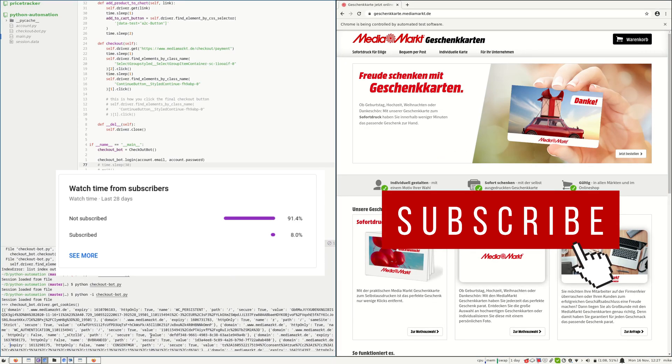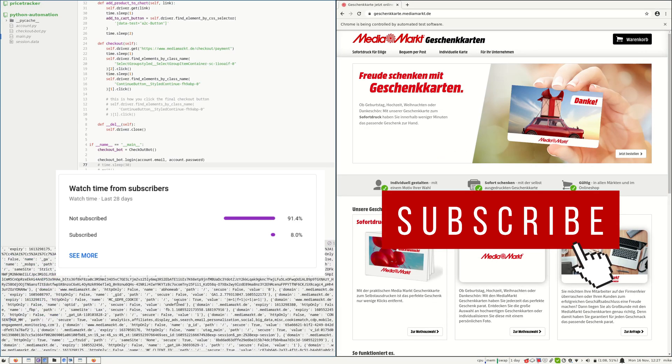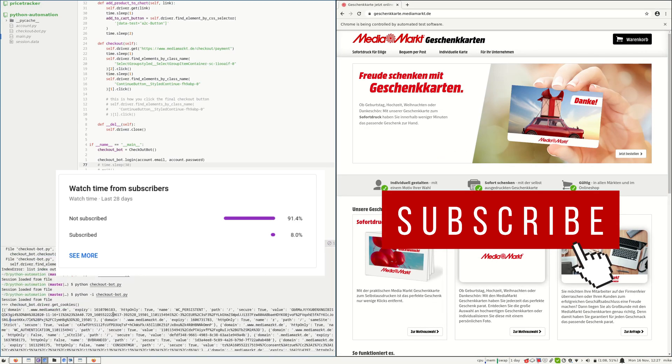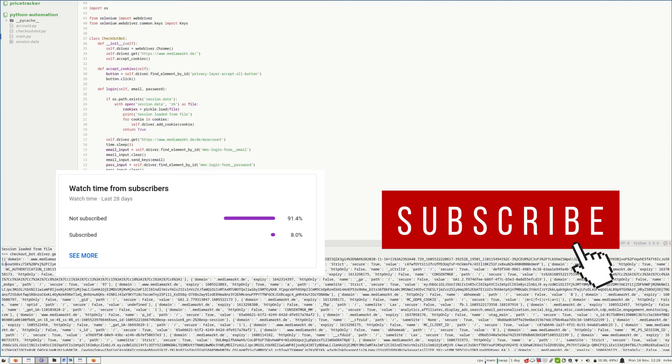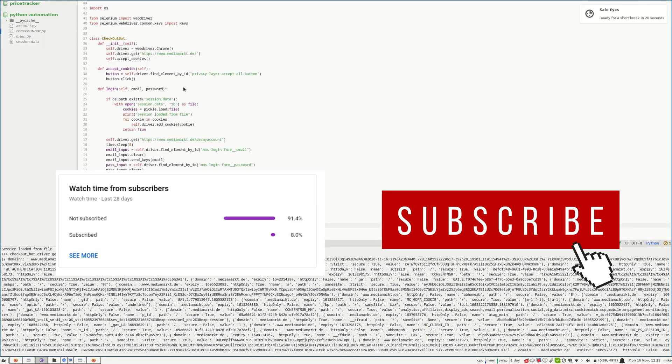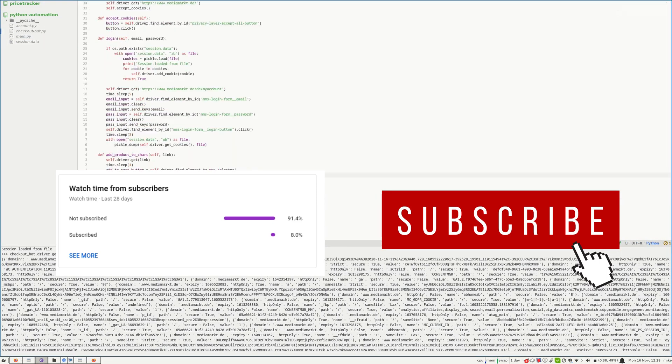Only 8% of the people watching are subscribed to my channel. If you are not subscribed yet, please click the subscribe button and don't forget to turn on notifications. Thank you.